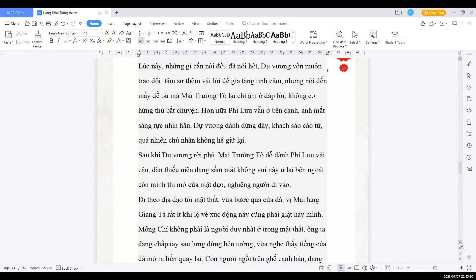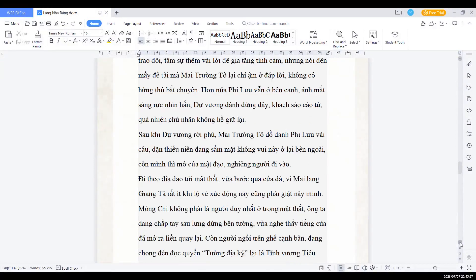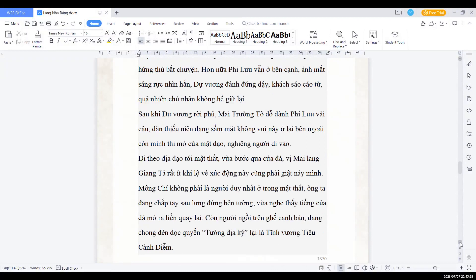Sau khi Dự vương rời phủ, Mai trưởng Tổ dỗ dành Phi Lưu vài câu, dặn thiếu niên đang sầm mặt không vui này ở lại bên ngoài. Còn mình thì mở cửa đi vào mật đạo, nghiêng người đi vào. Đi theo địa đạo tới mật thất, vừa bước qua cửa đá, vị mài láng rành Tả rất ít khi lộ vẻ xúc động này đã phải giật nảy mình.